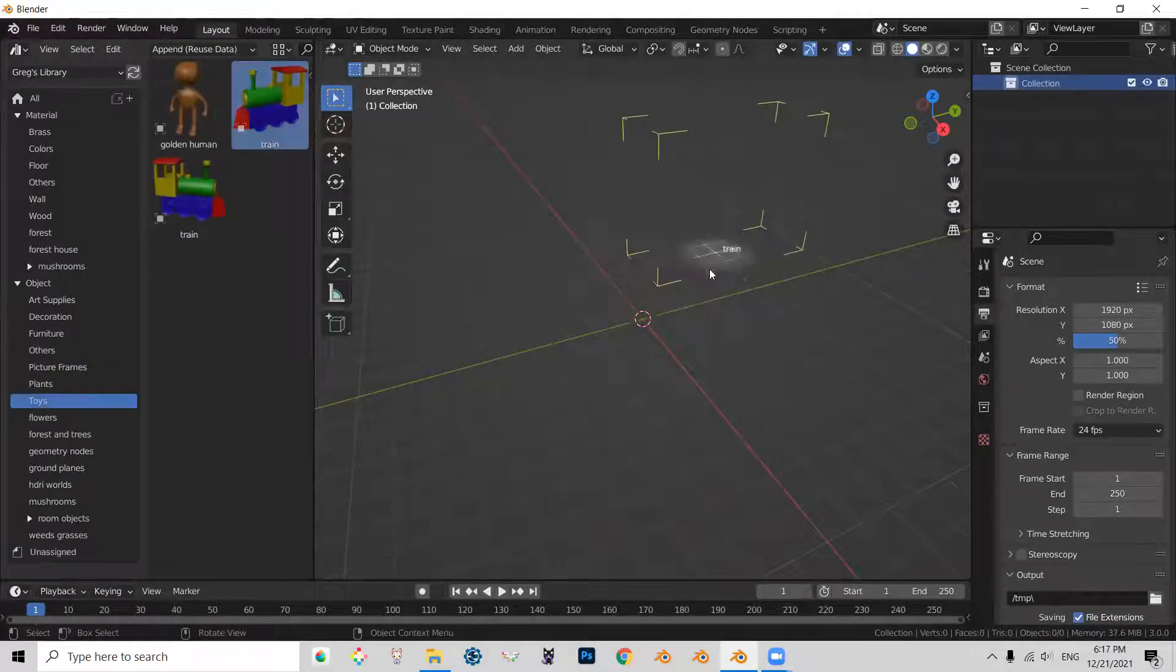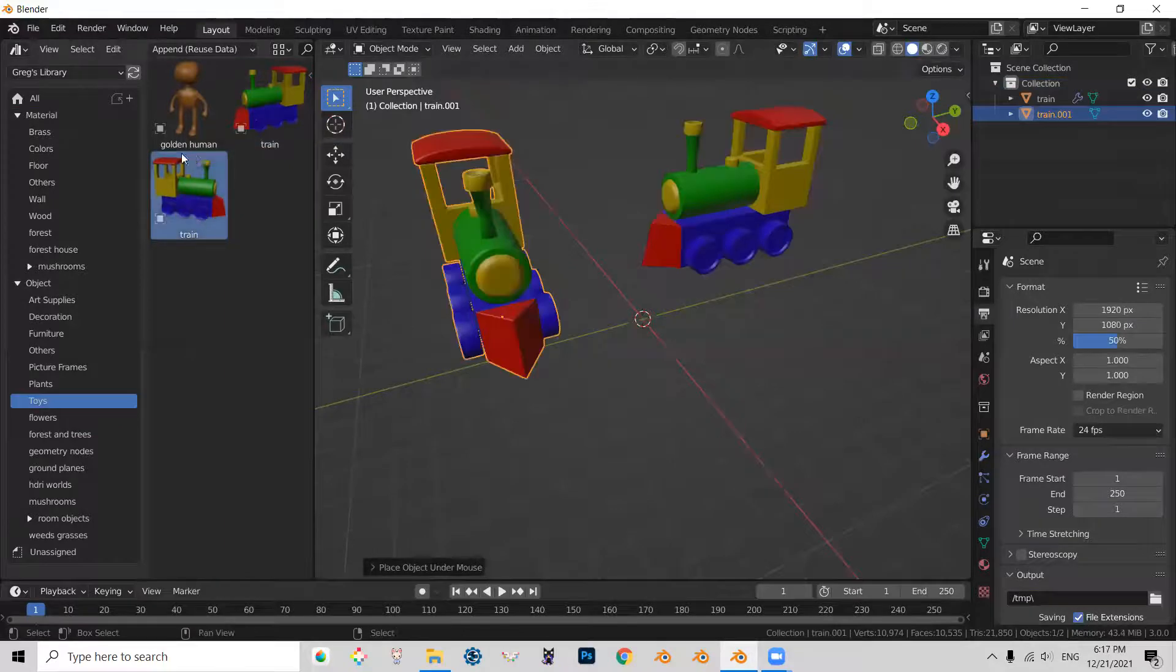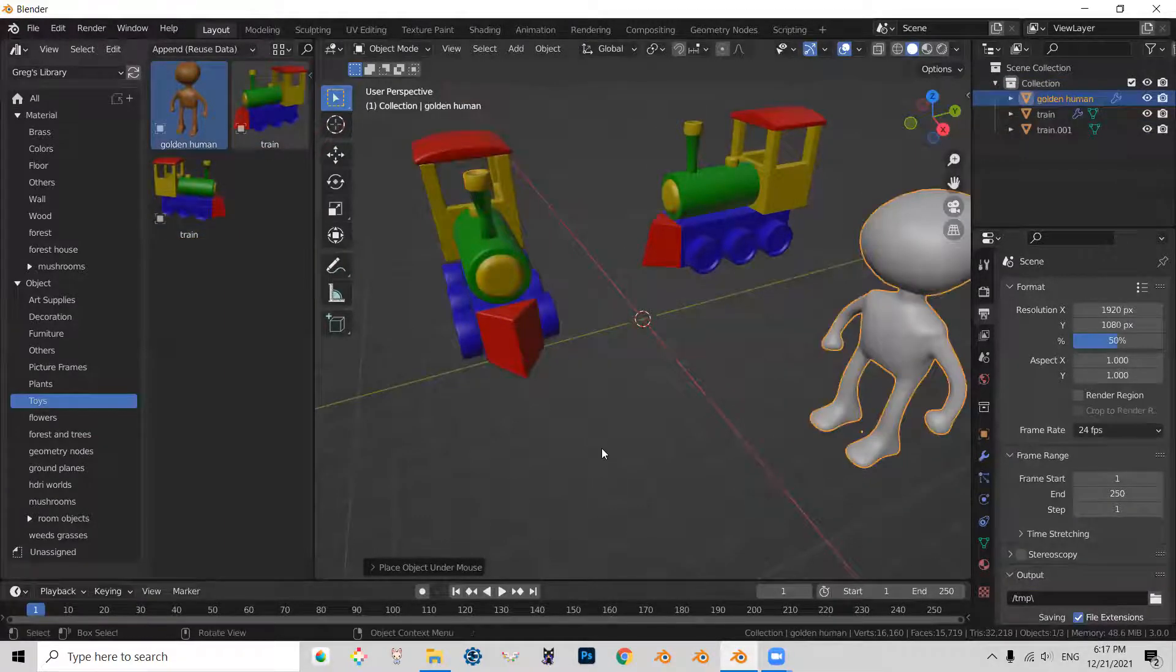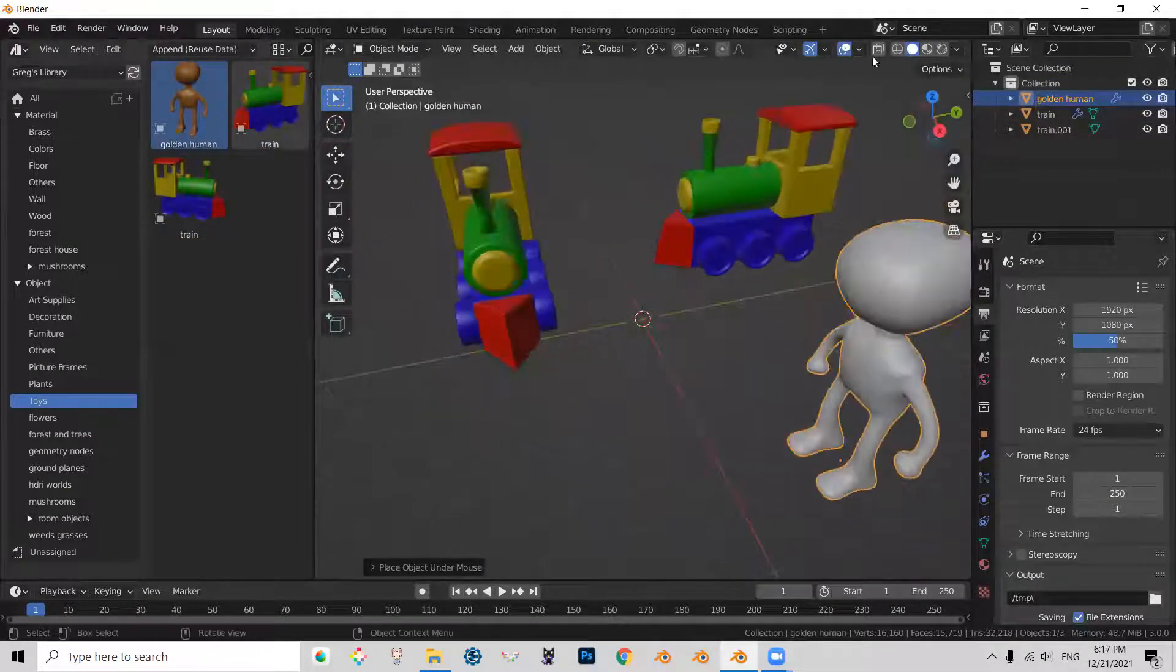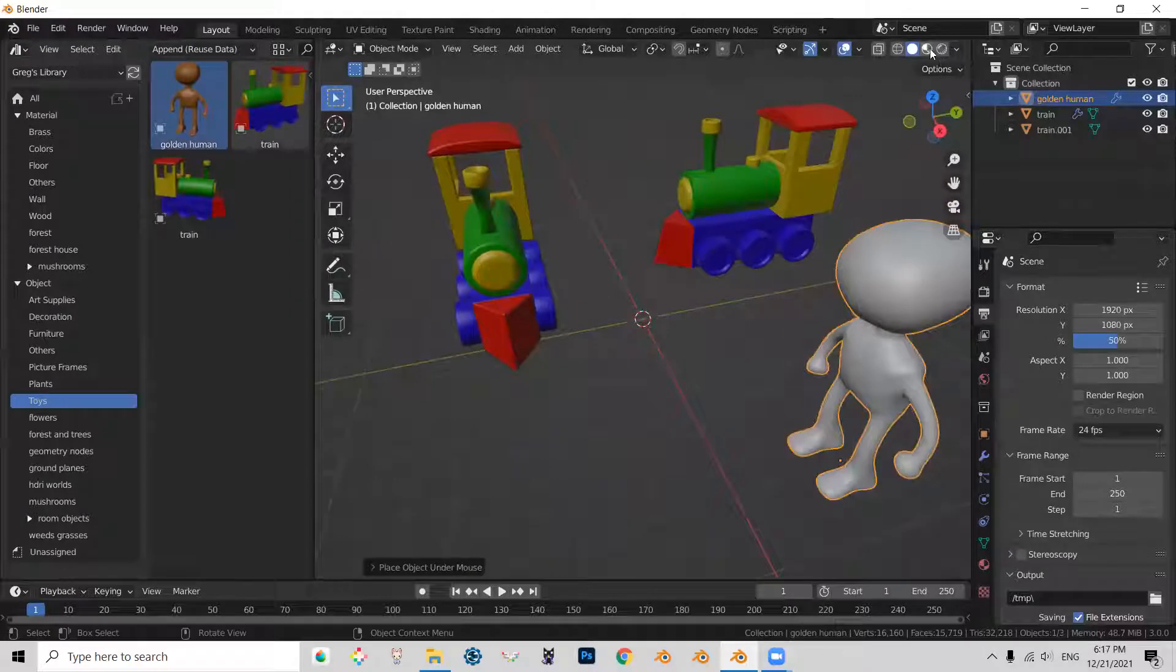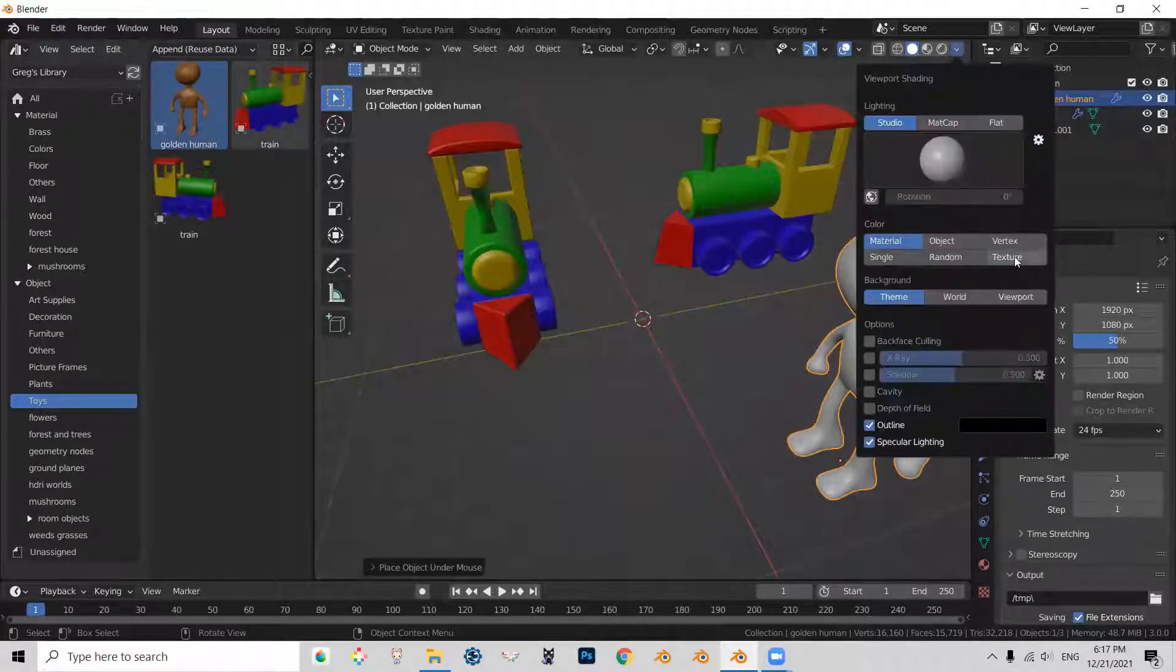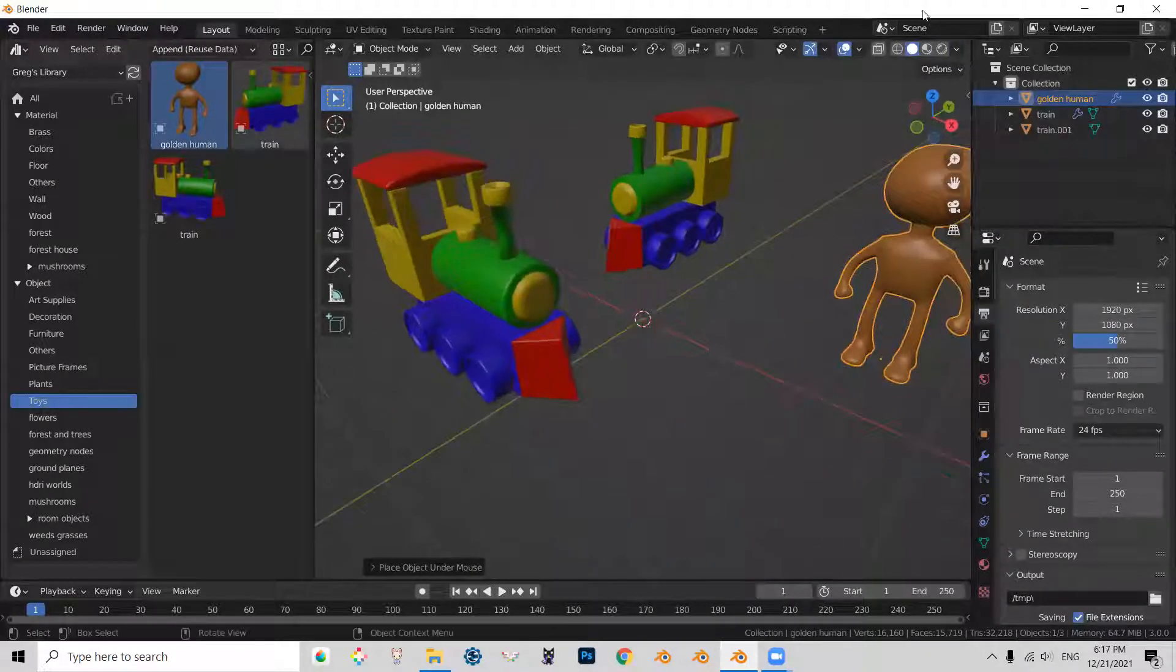That here we have our objects. And those objects are ready to go.